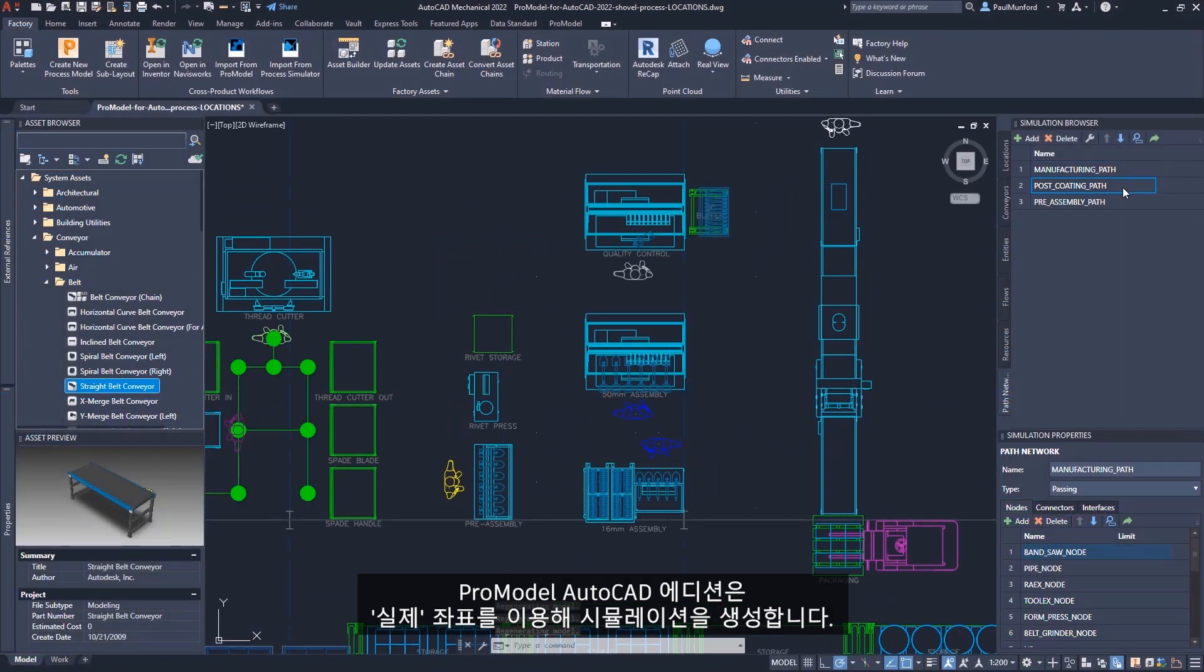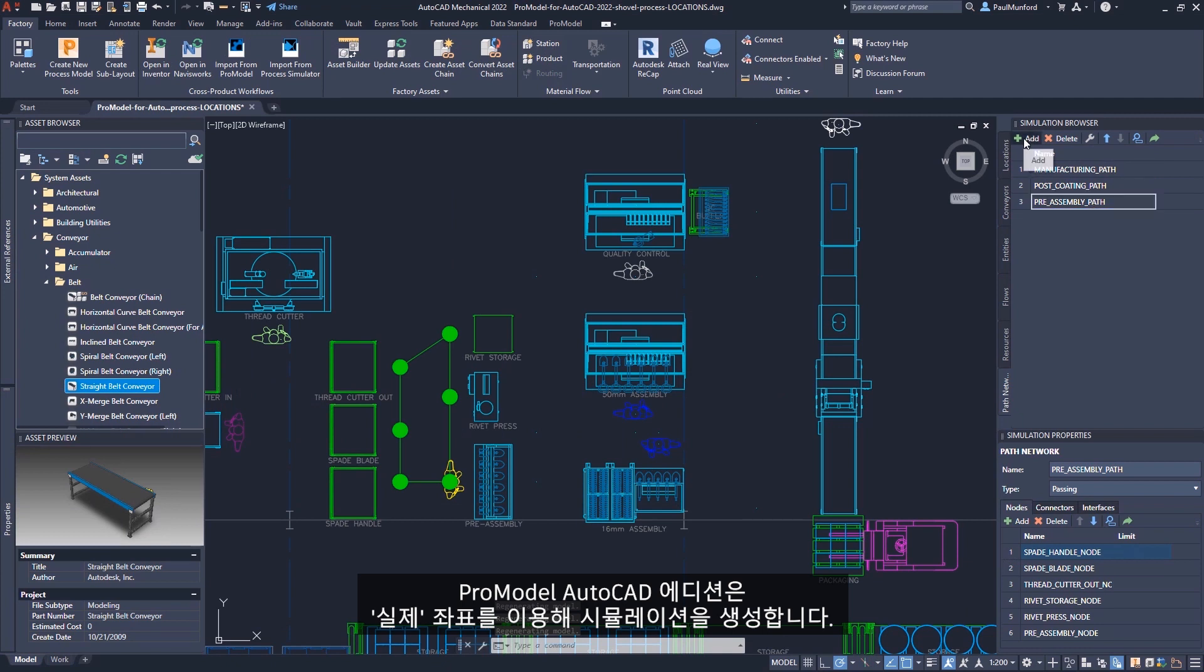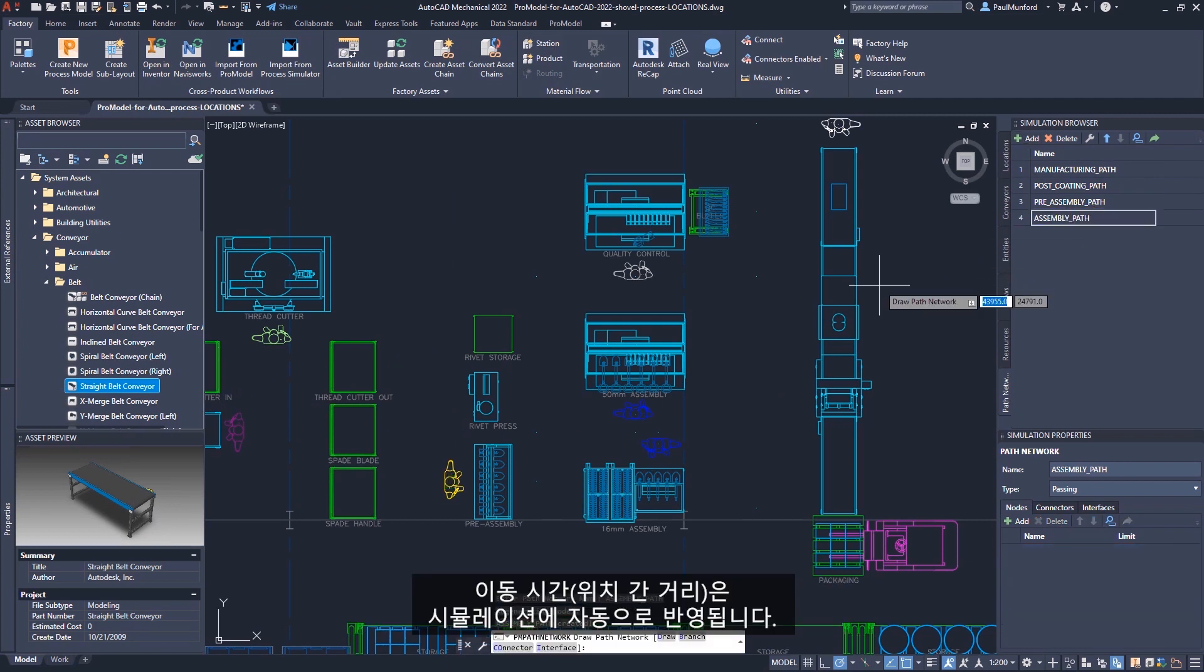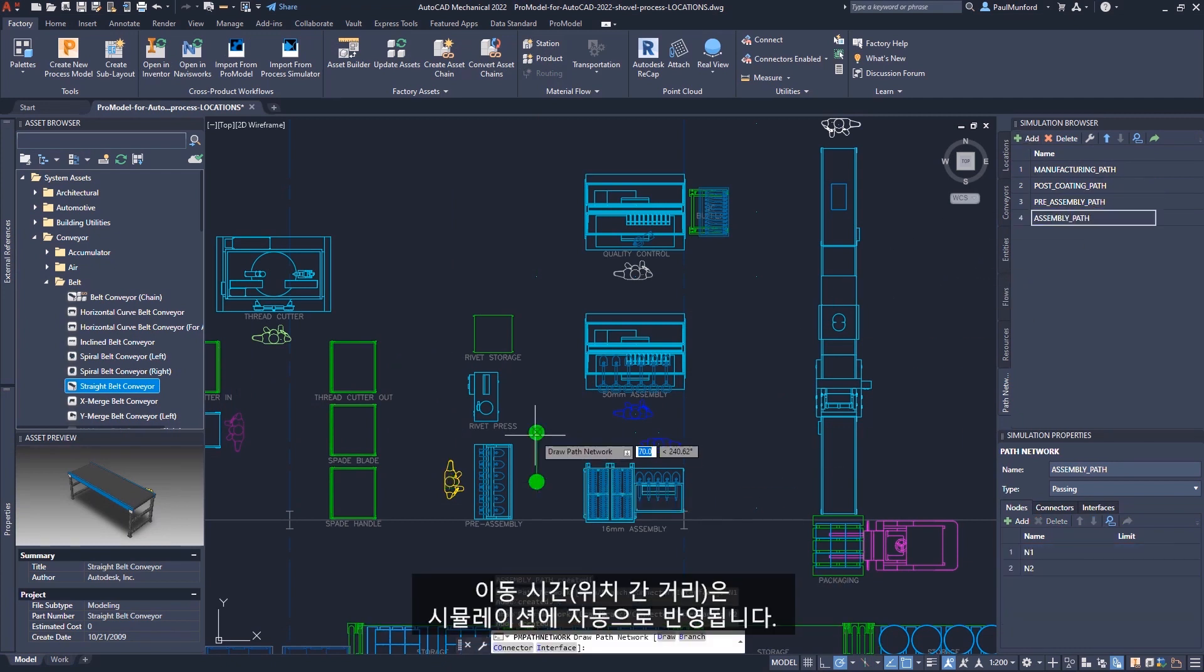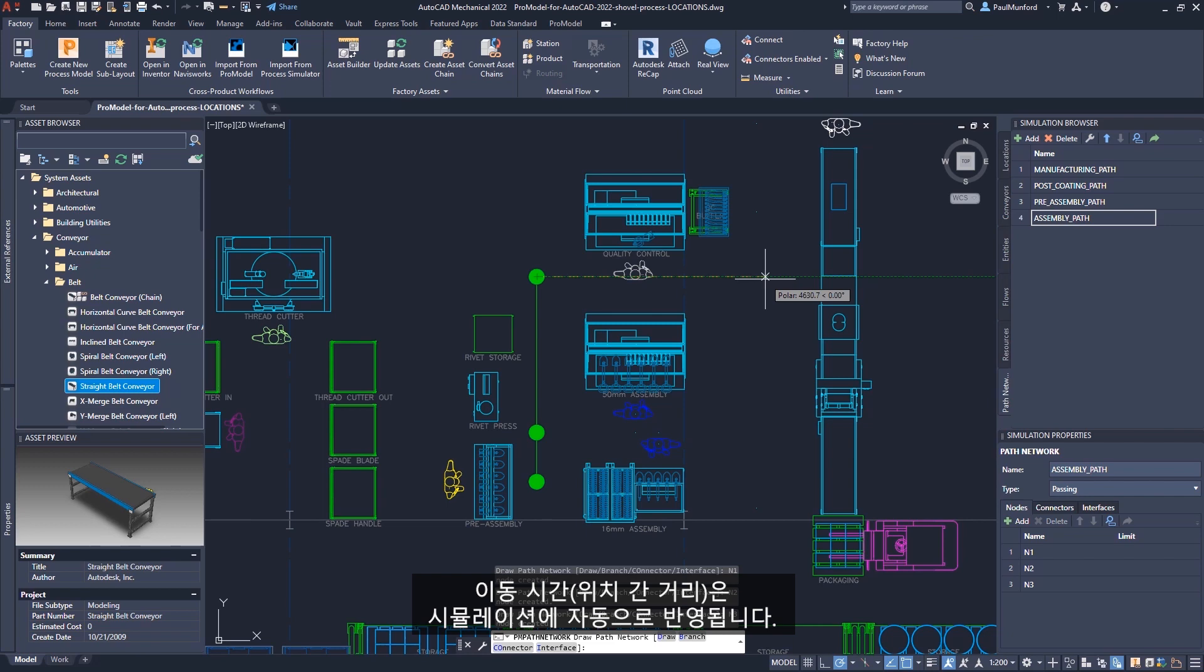ProModel AutoCAD Edition generates your simulation using real-world coordinates. Travel time, the distance between locations, is automatically factored into the simulation.